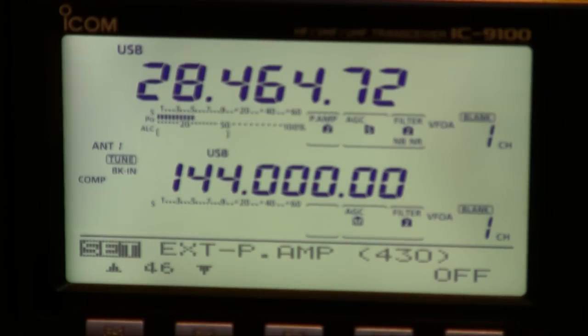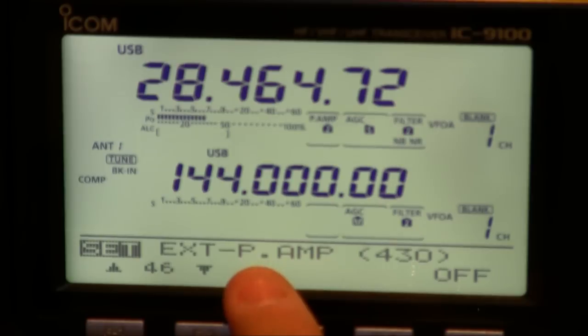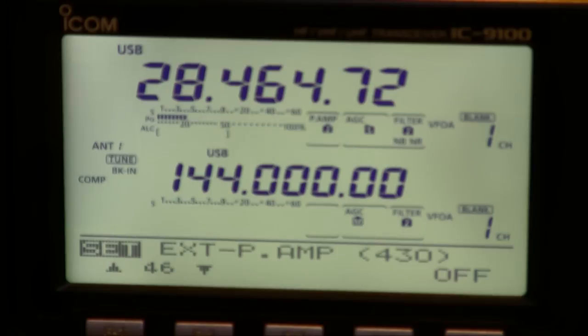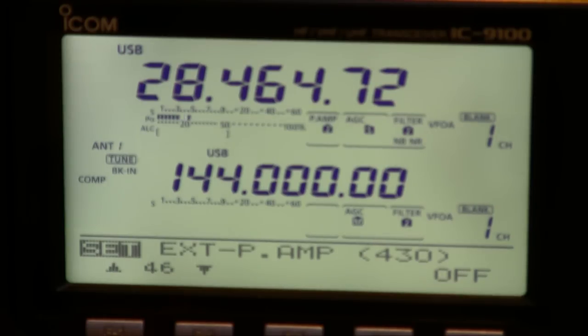But what you can do is select this menu item here which is external preamp and then pressing the preamp key will put a band voltage up the cable to the preamp and allow you to power it remotely. Quite an interesting feature.